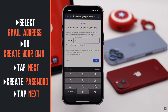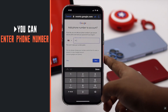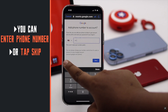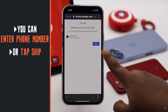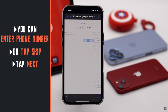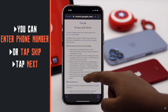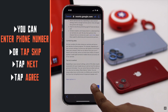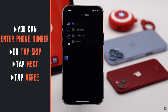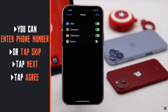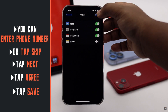You will get a prompt to enter your phone number. We will be skipping it — it is up to you. If you want, you can add your number, but you can create your Gmail account without adding a phone number. Tap Next. Agree to their terms and conditions. Your account will be created and you will get these options — tap Save.